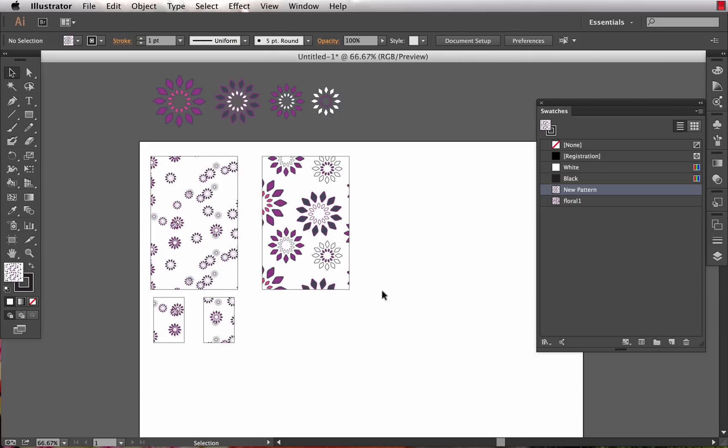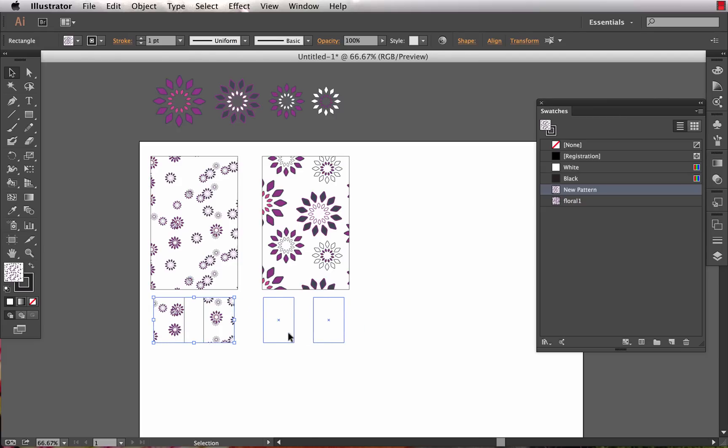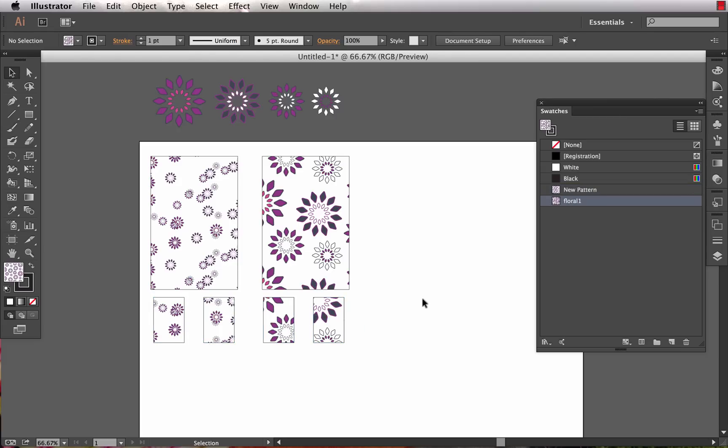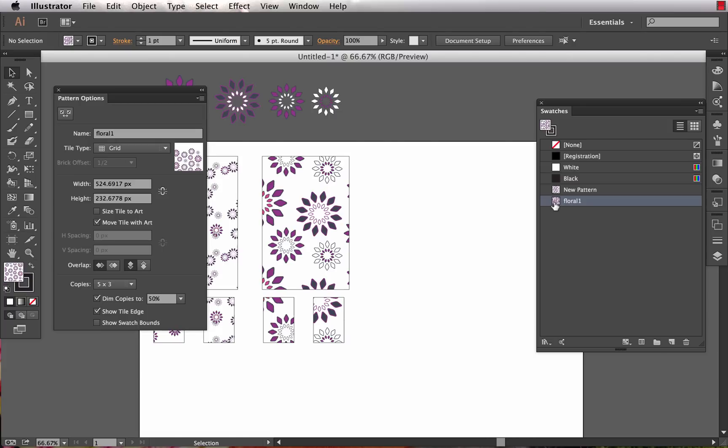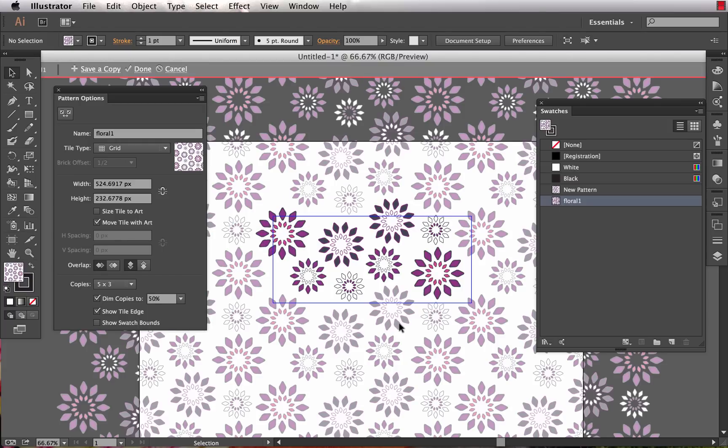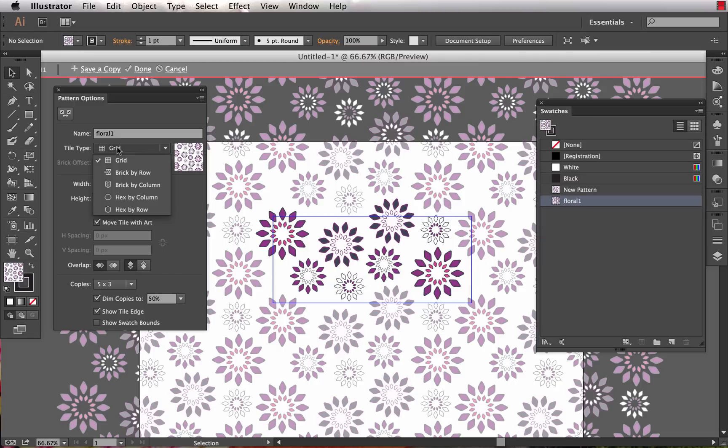That's a really great feature. One other cool thing that I want to show you within the pattern-making menu is the ability to do non-straight repeats. We're going to edit floral one now. I've got my tile type - I have the option to do a grid, which is your standard sort of straight repeat. This tile is repeated on a straight grid.